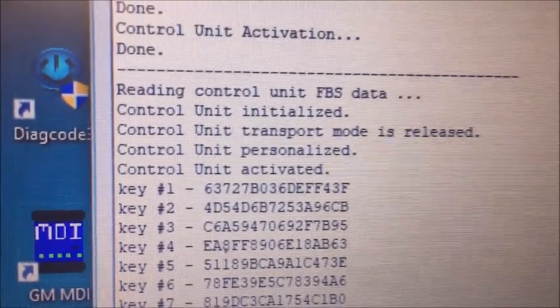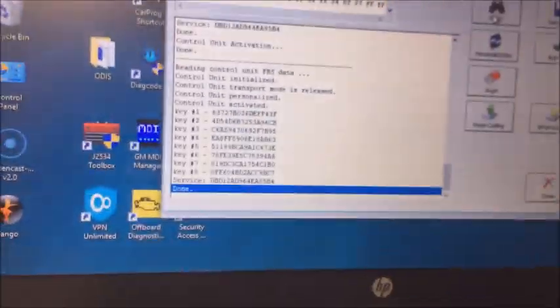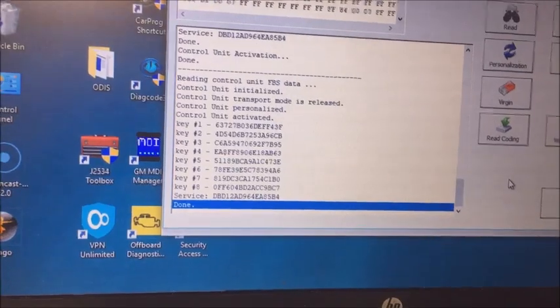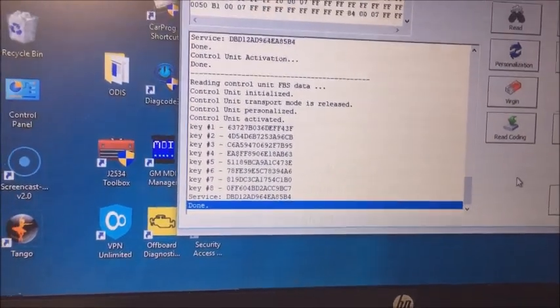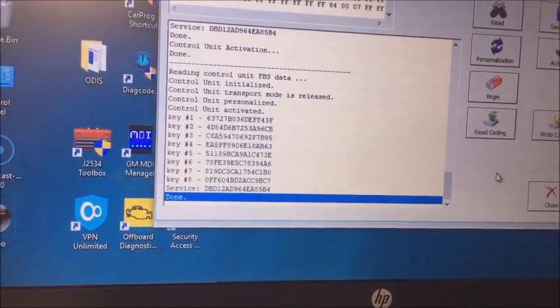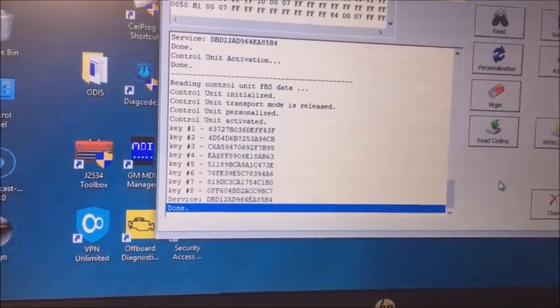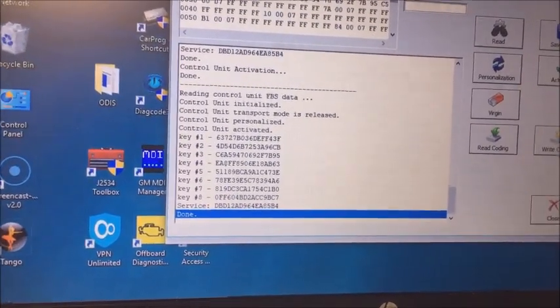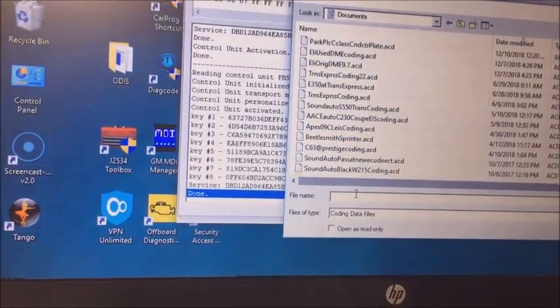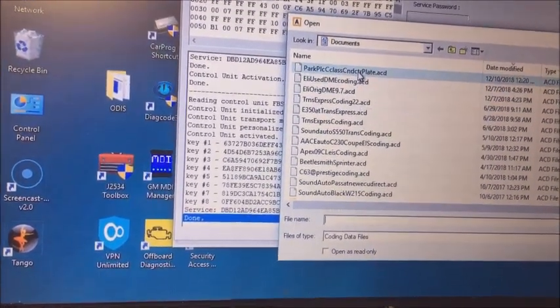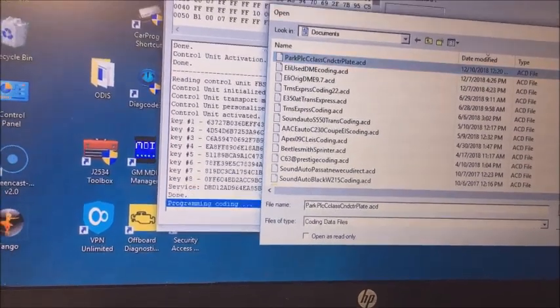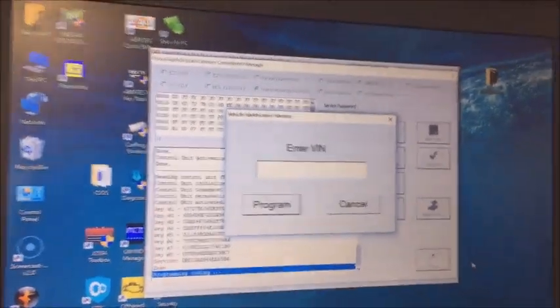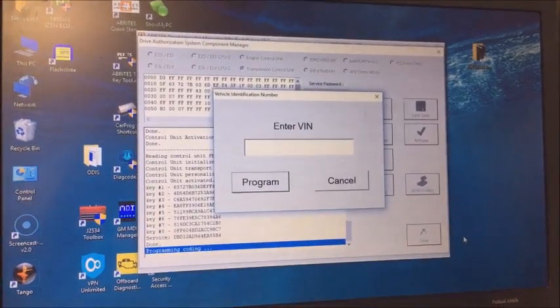You can see it's personalized and activated. Now another thing, we read the config from the used one that came out. You don't have to do this on most of the 7G transmissions, but it's not a bad thing to put in the VIN number. So we're going to put the VIN number in so that everything looks good.